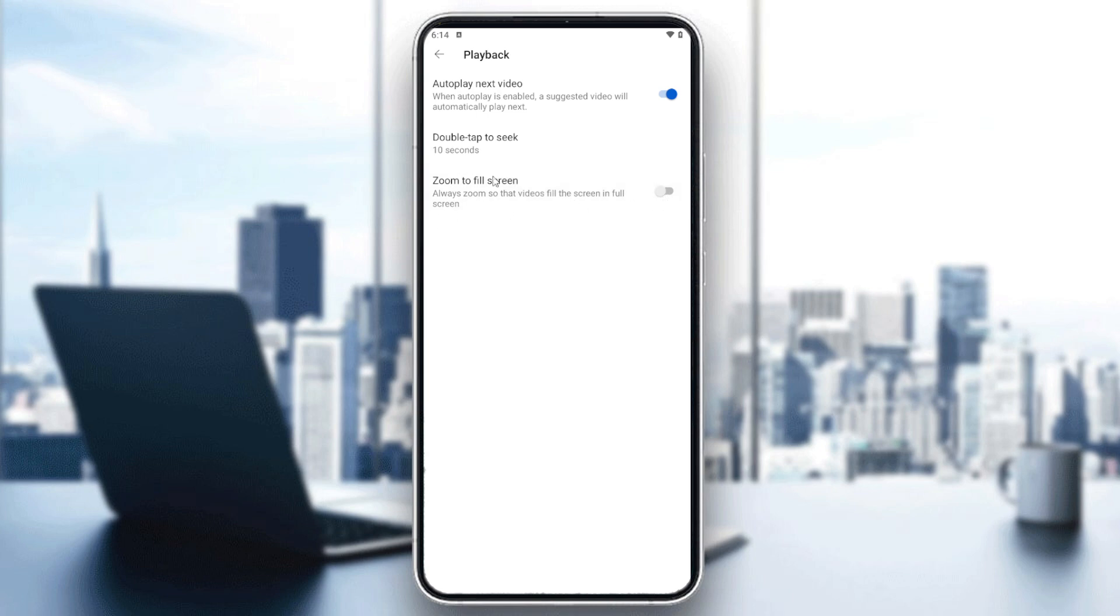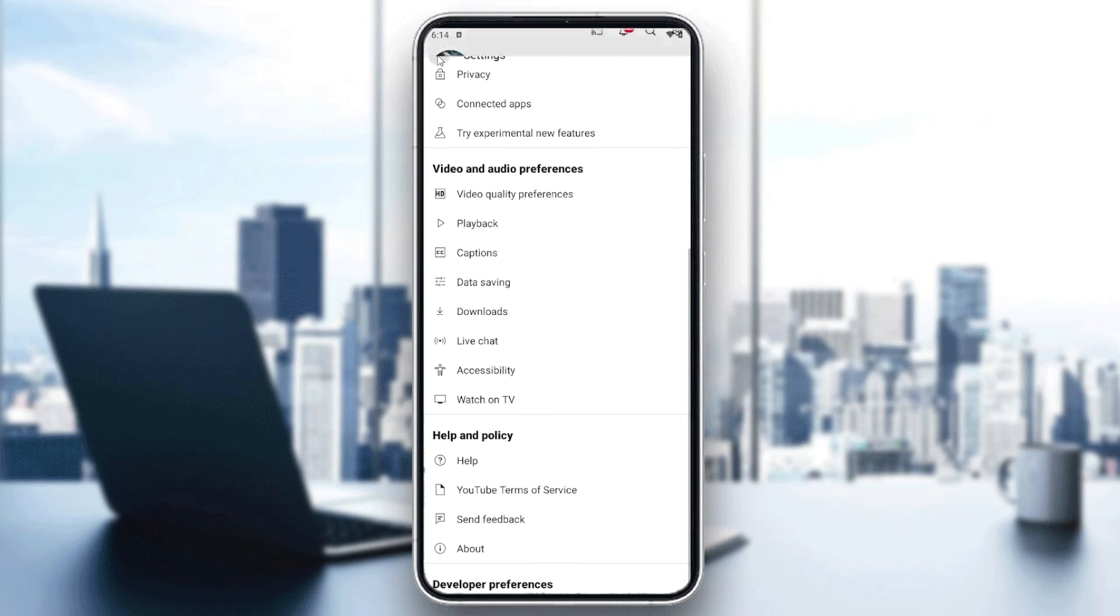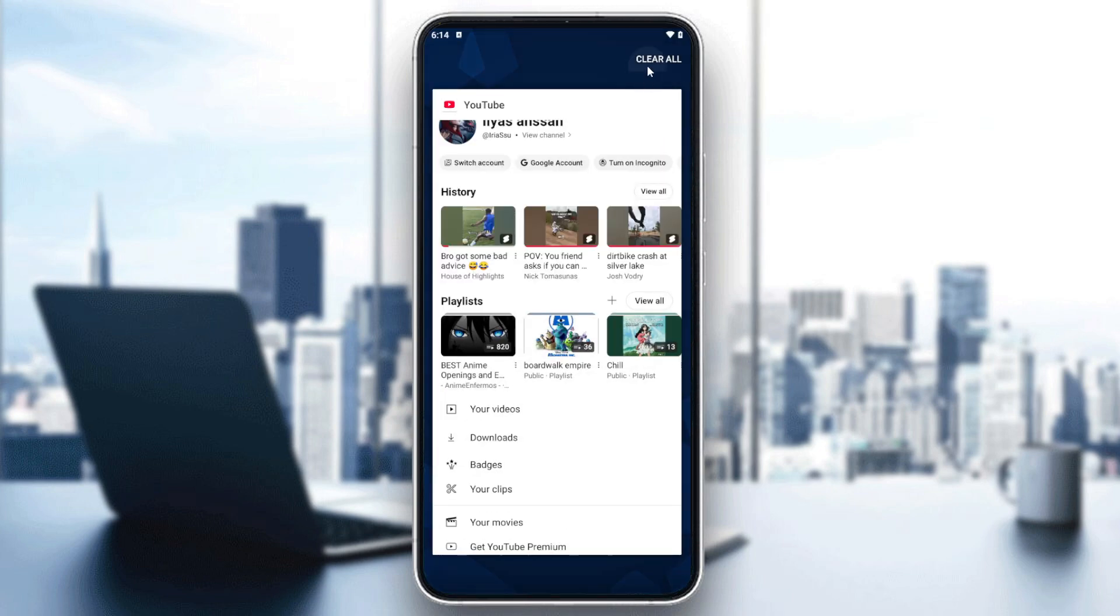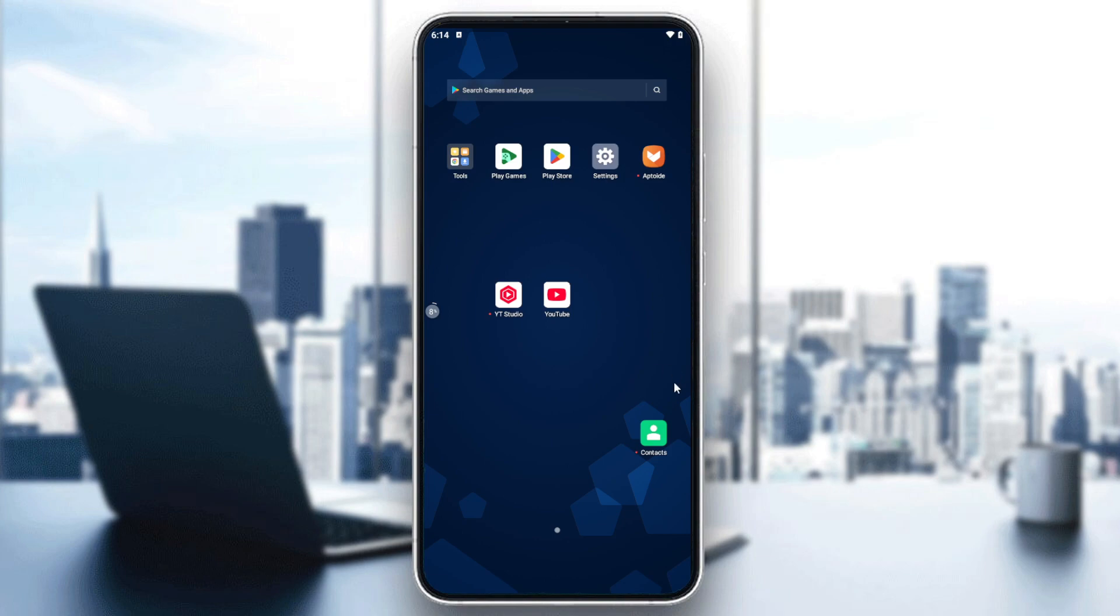Just uncheck it, and after that you'll need to go back. Now your settings have been applied.